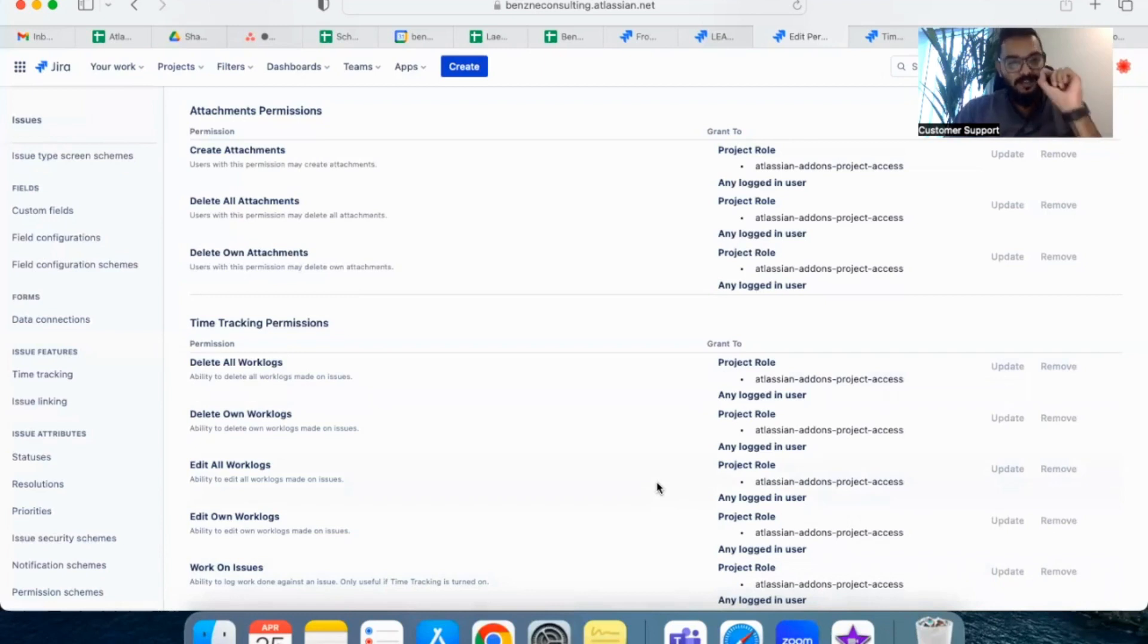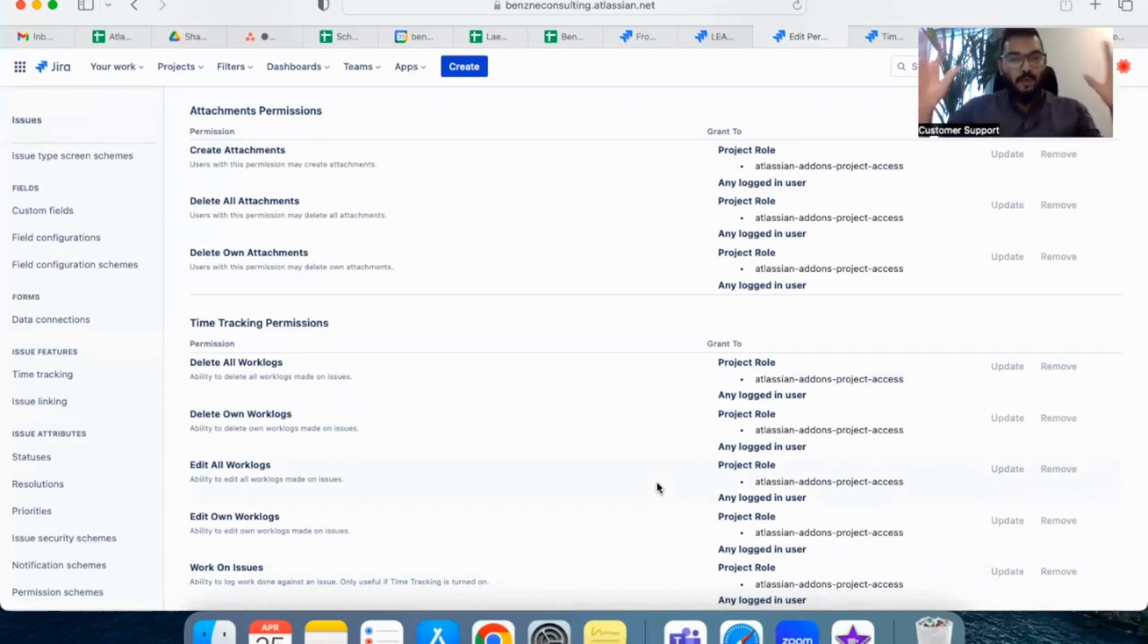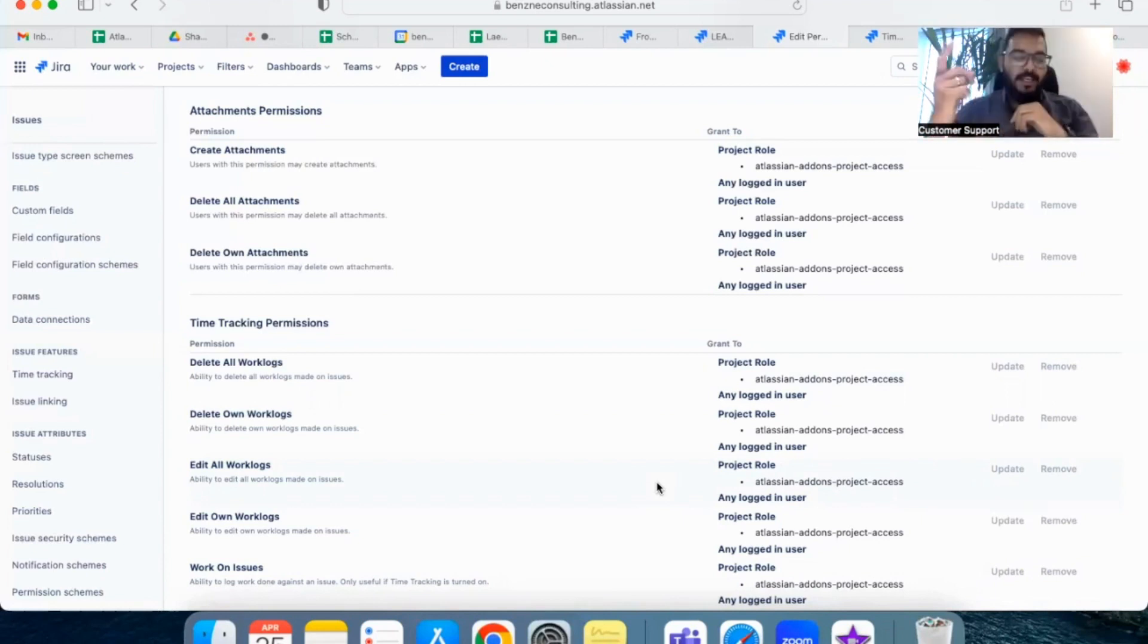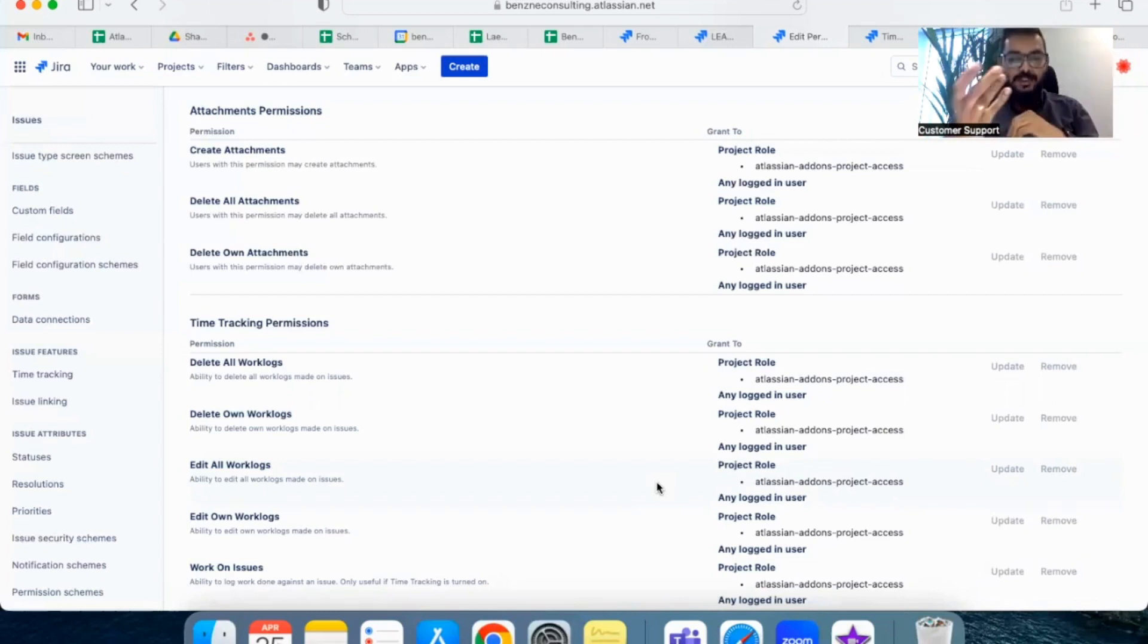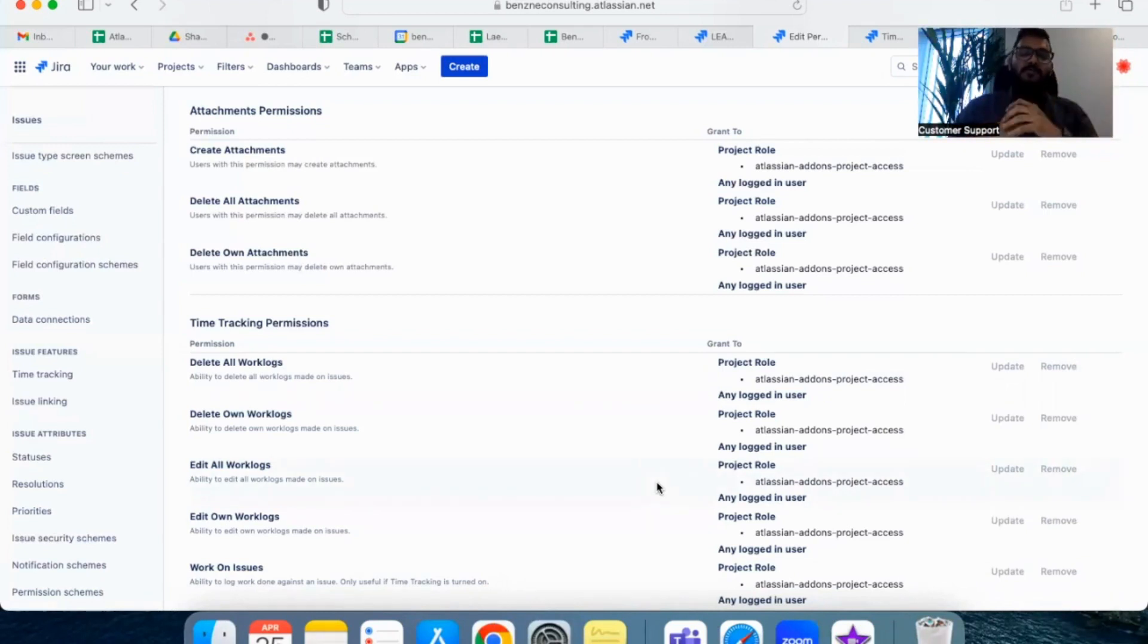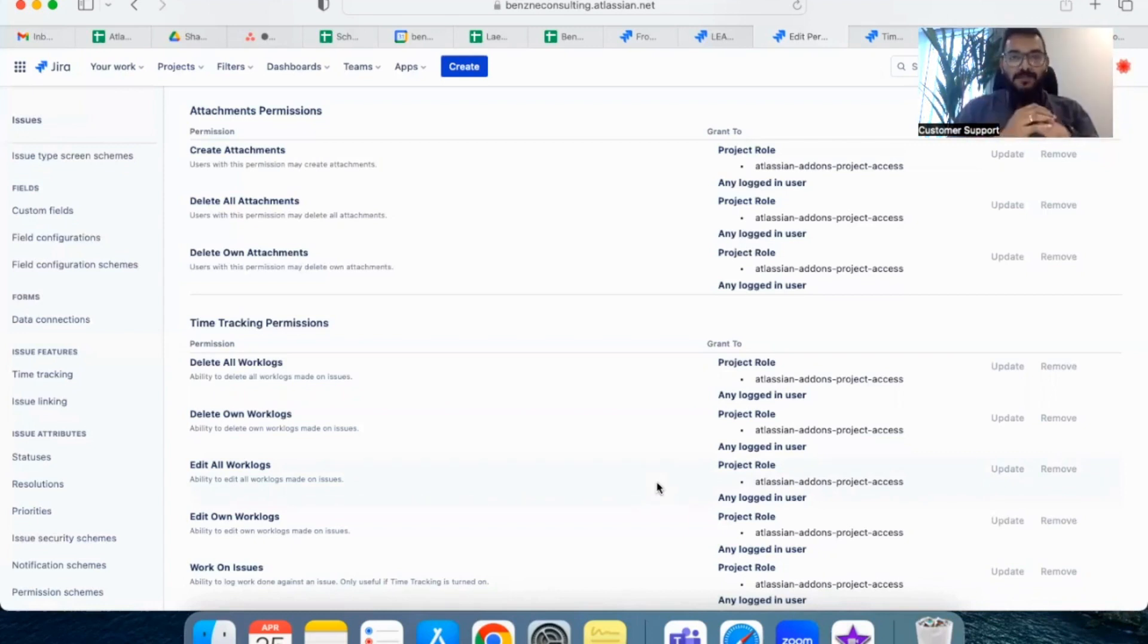So once you enable that, all the projects which are using this particular scheme will have time tracking enabled and the users or any person in the team can enter the time which he or she has worked on.